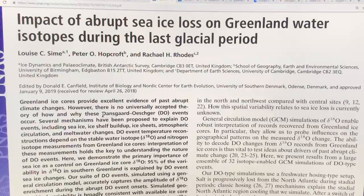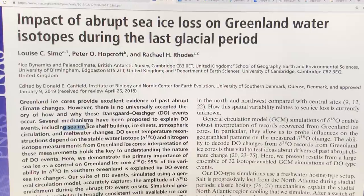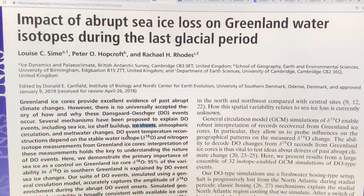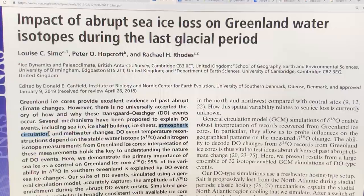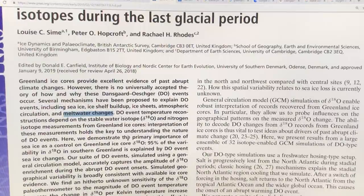These Dansgaard-Oeschger events have been explained by a number of different proposed ideas. Sea ice has a huge impact, of course. Ice shelf buildup — the ice shelves can build up and then reach an unstable point and collapse, leading to these events. The ice sheets on Greenland would be somewhat buttressed if there are lots of ice shelves. Atmospheric circulation changes, jet streams, meltwater changes, and changing the salinity of the water affecting the AMOC — things like that.